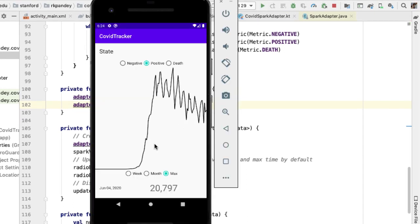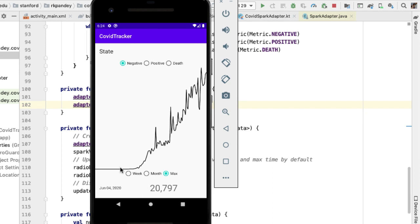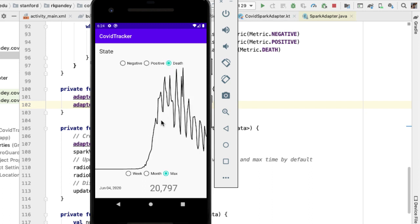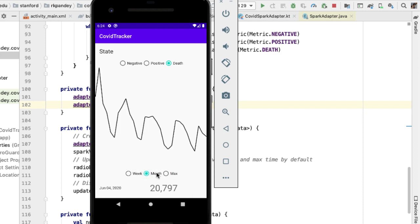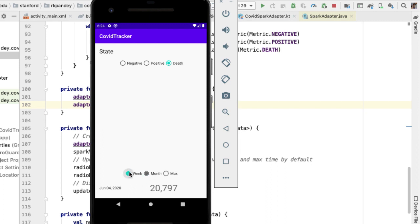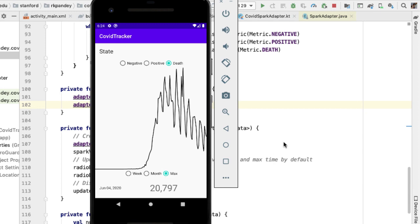Let's try it. By default, we're seeing the nationwide number of positive Coronavirus cases over the maximum timescale. Changing the metric to negative, you can see a different chart. Similarly with the number of deaths. I can also do the same thing for showing only a certain period of data: one month shows only that last segment, and week shows only seven data points. That looks like it's working.